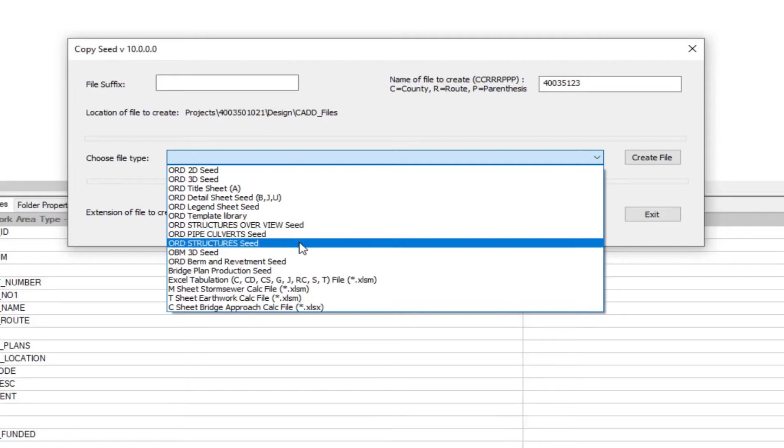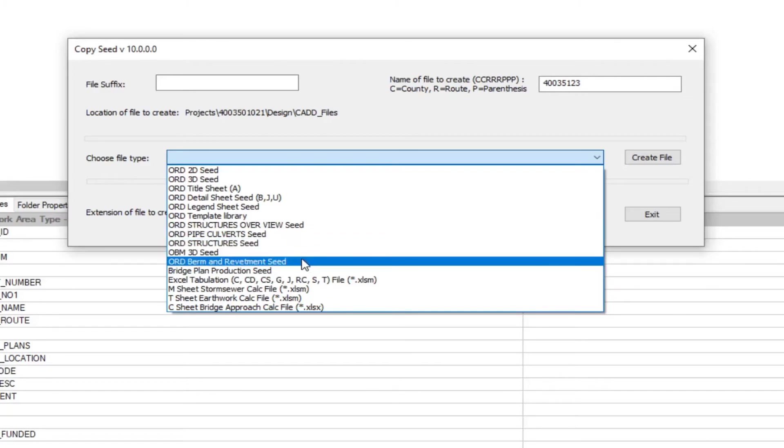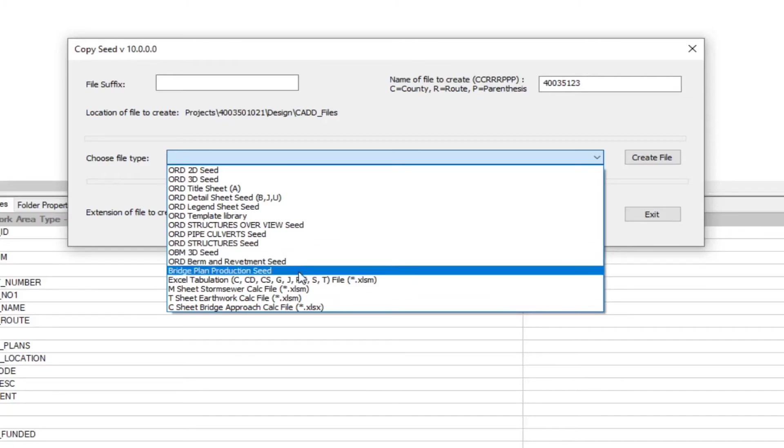Your structure seed. Then we have our bridge modeler 3D seed for bridge. Then we have our berm and revetment seed. And our plan production seed for bridge.